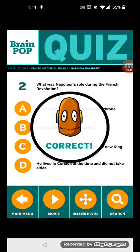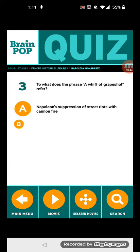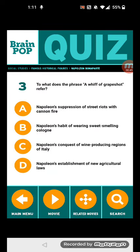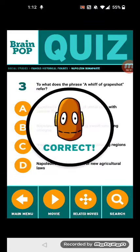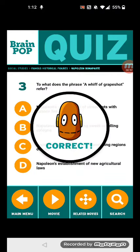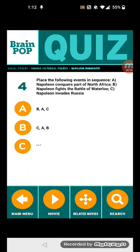Question three: What does the phrase 'a whiff of grapeshot' refer to? Napoleon's suppression of street riots with cannon fire. Question four: Place the following events in sequence. Let's start with the events.